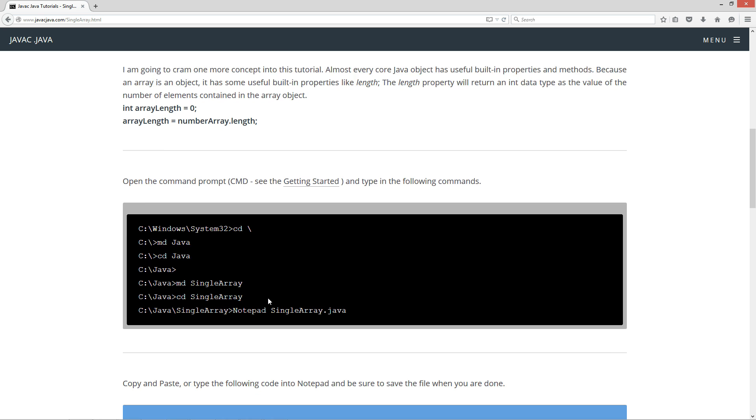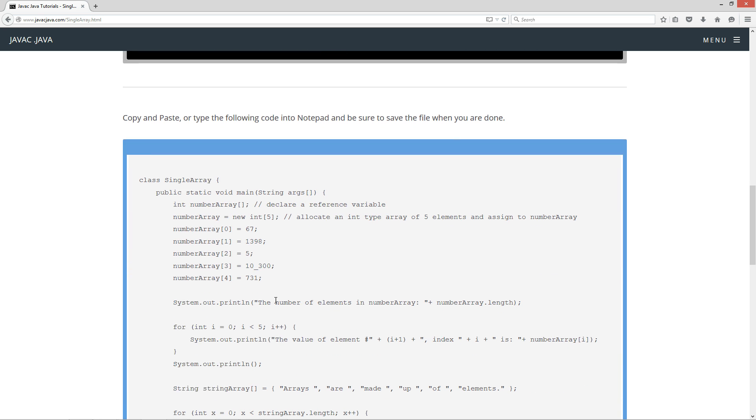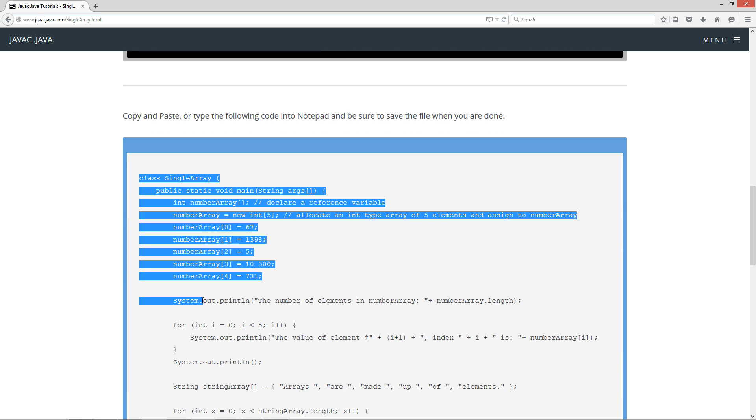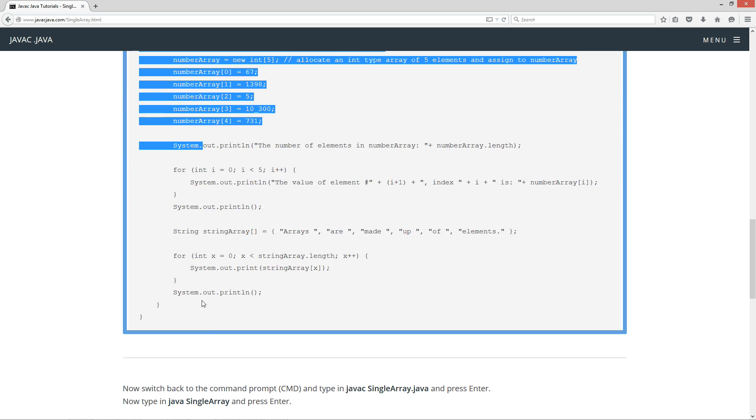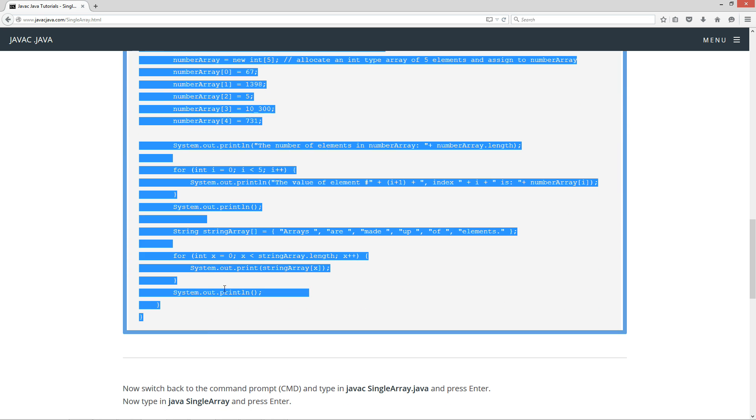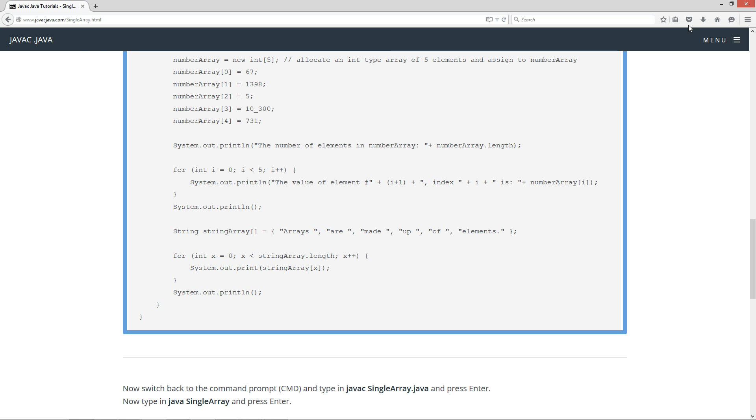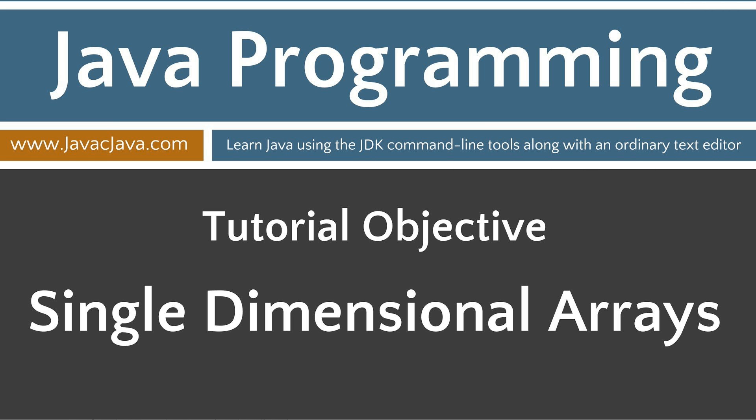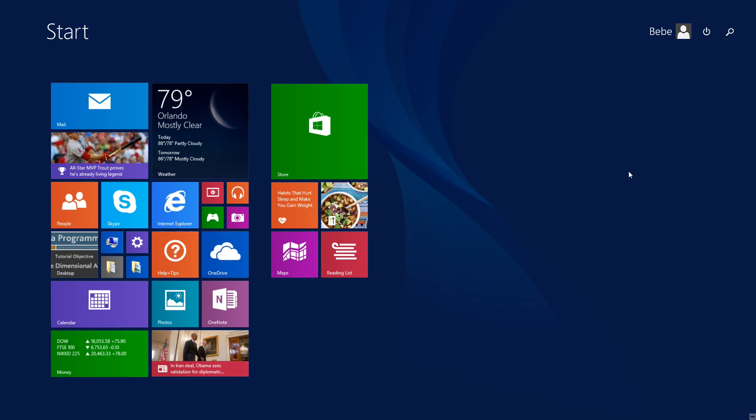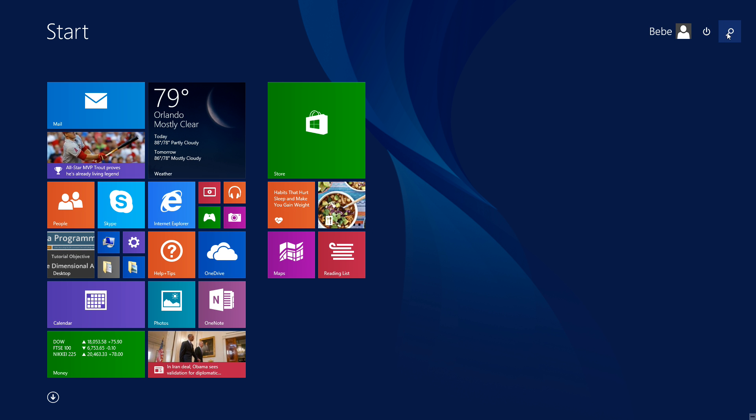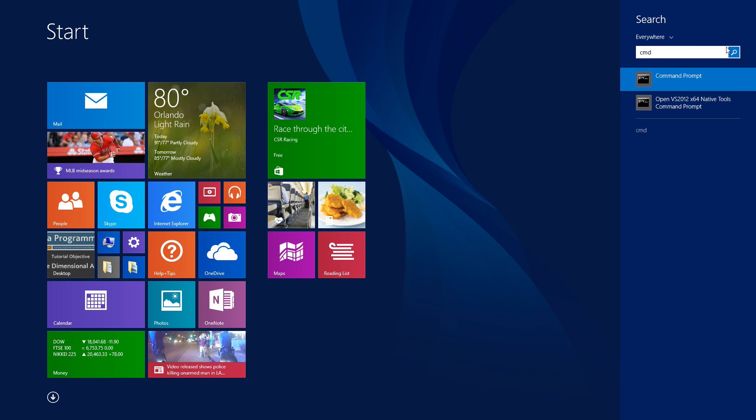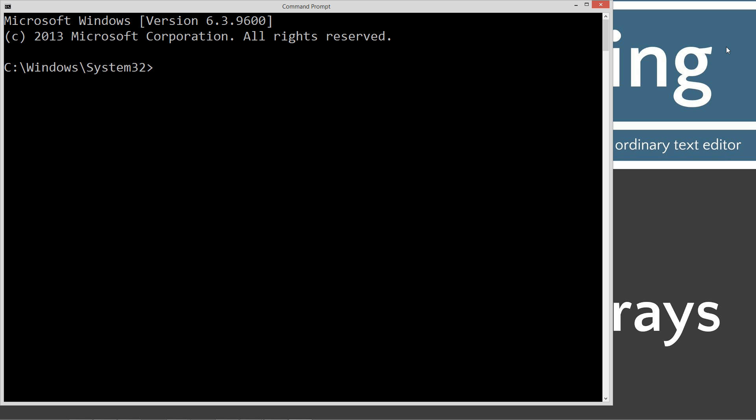So let's go ahead and do some code here. We'll highlight all that, hit control C to copy or right click and select copy. Let's move the browser off screen. Go to start, search, type in CMD for the command prompt. If you're running Windows 7 or earlier, you can go to start run, type in CMD.